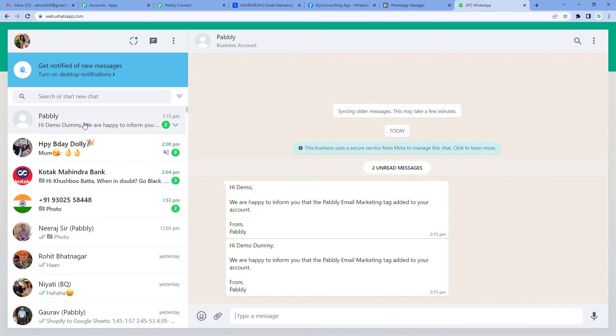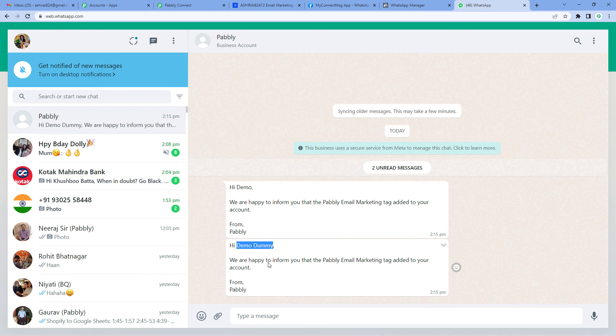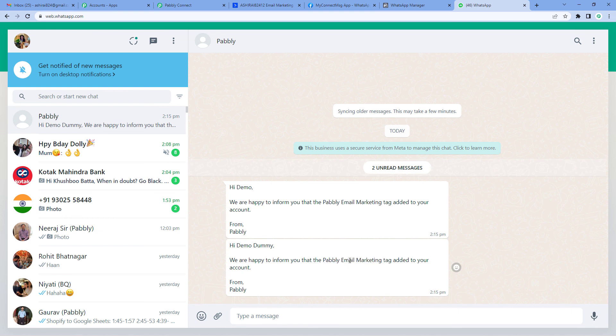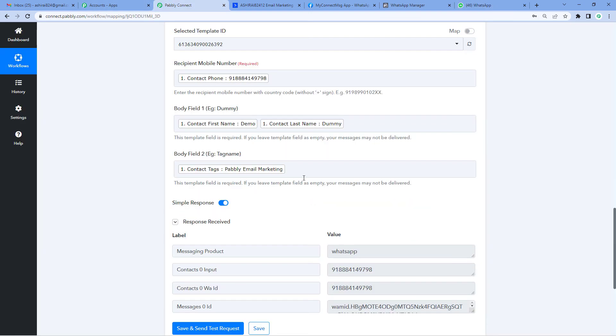Yes. Here you can see: 'Hi Demo Dummy, we are happy to inform you that the Pabbly email marketing tag'—the tag that we had added—'has been added to your account.' That was the field we had filled in. I hope this was useful for you. For more such videos, you can subscribe to our channel on YouTube.